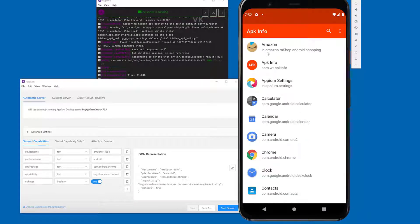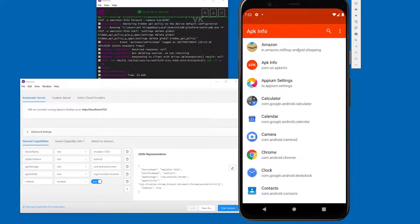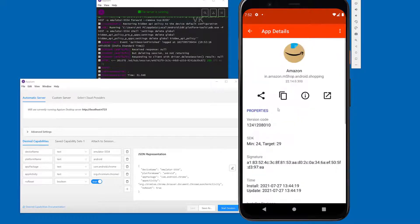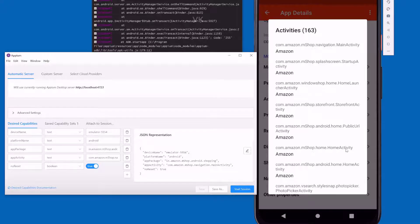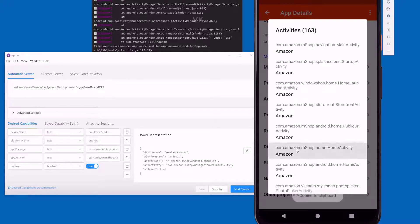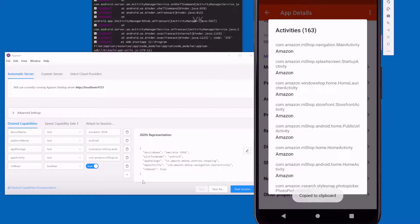Here, this is the app package name for Amazon. We need to choose this home activity because this is going to be the home page. I'm going to copy this.